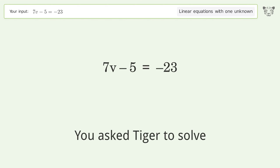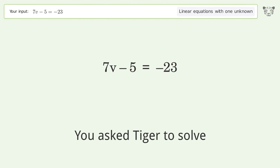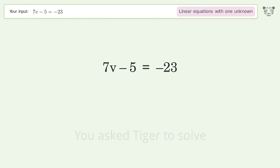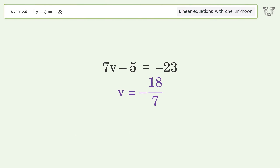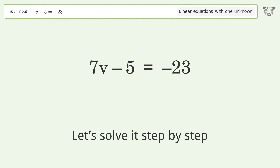You asked Tiger to solve this — it deals with linear equations with one unknown. The final result is v equals negative 18 over 7. Let's solve it step by step.